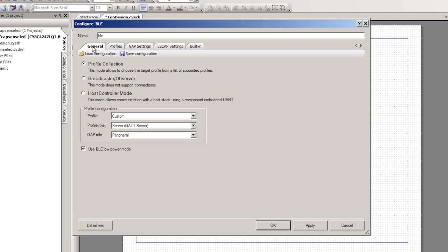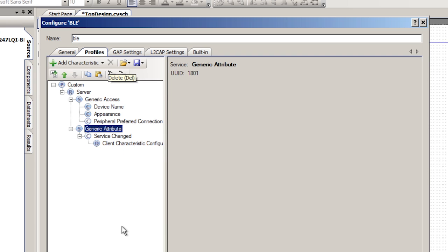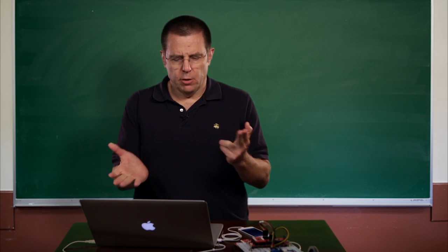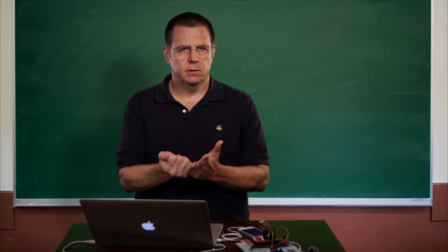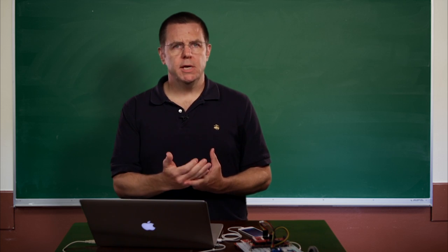At this point, we have the generic configuration done for the BLE component. The next thing we need to do is customize the profiles — this is essentially setting up the GATT database that the iPhone will be able to read out of. I'm going to delete the default custom service and create my own. I'll add a custom service with two characteristics: one for the LED and one for the CapSense, grouped together into a custom service.